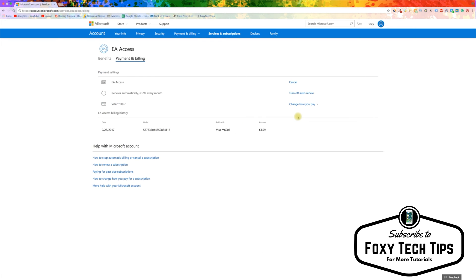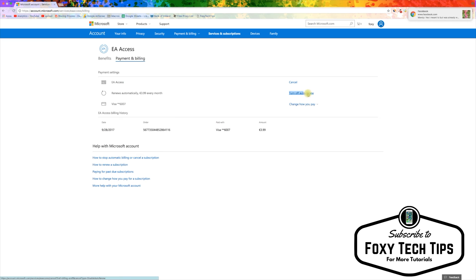Now you have the options to either turn off auto renew or cancel the subscription completely. Click on cancel.